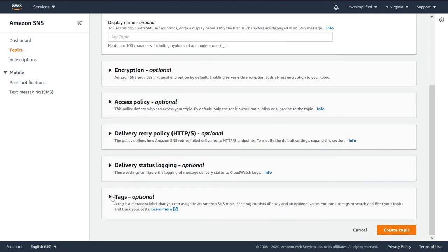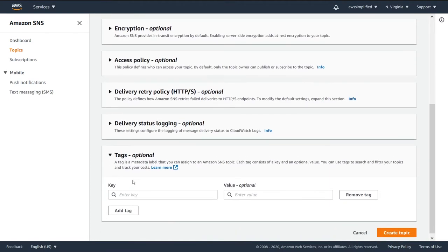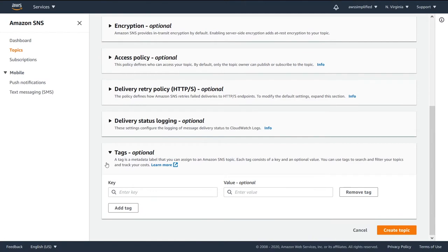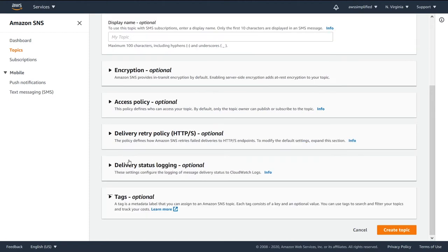And then we have this tag section down here. I'm not going to go into this. This is just for organization more than anything. Nothing really substantive in terms of SNS. This is just a general AWS feature.